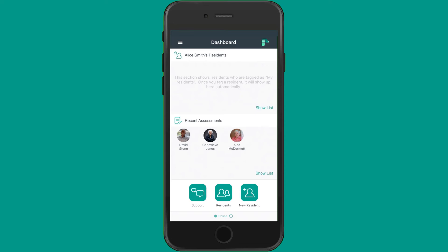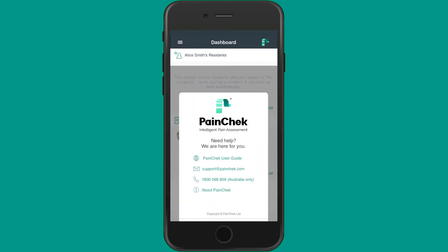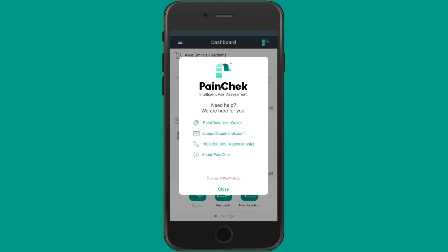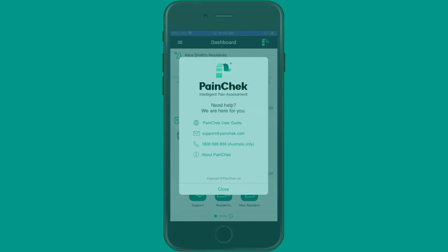Finally, if you have any questions or need any additional details, please don't hesitate to use PaintCheck's support services. Clicking on the support icon on the dashboard will bring up a pop-up including links to our detailed online user guides and the contact details of our support team. We're here to help you make the most of PaintCheck, understand your data, and achieve the best clinical outcomes for those you care for.